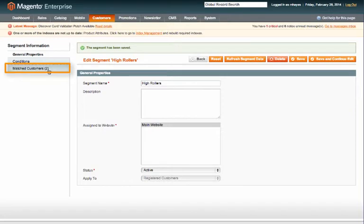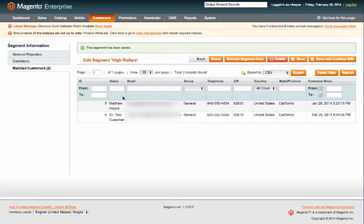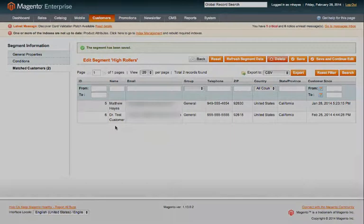So if you click to matched customers you'll be able to see exactly which customers matched the segment. So I have two customers that have spent over a thousand dollars on electronics. Thanks for watching.